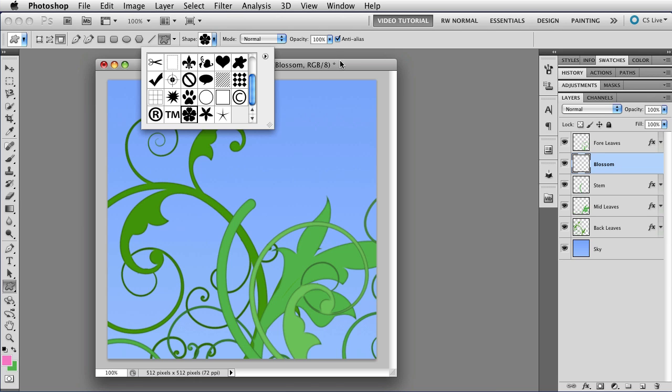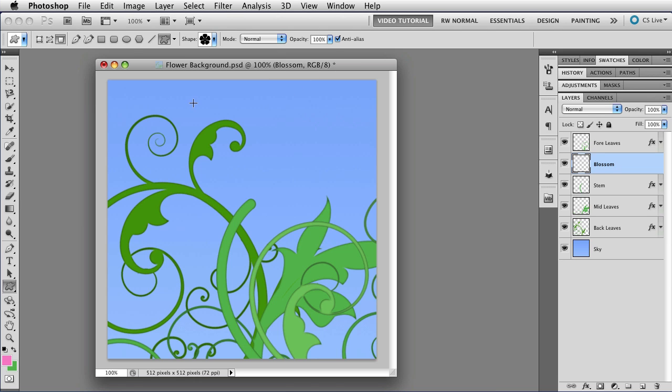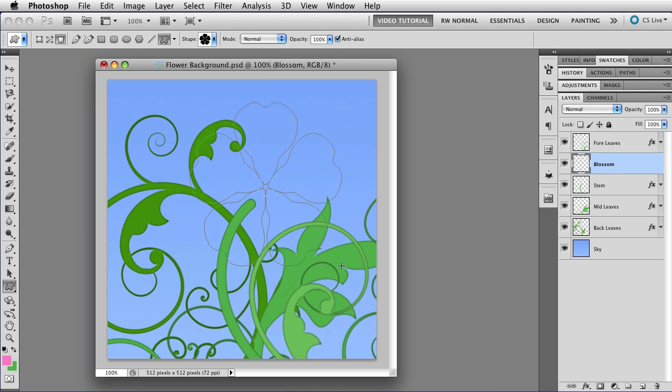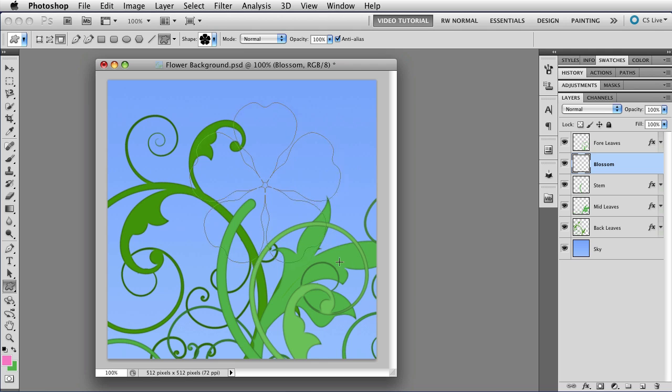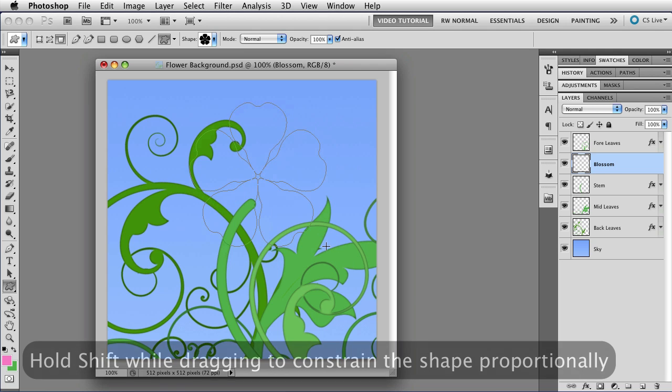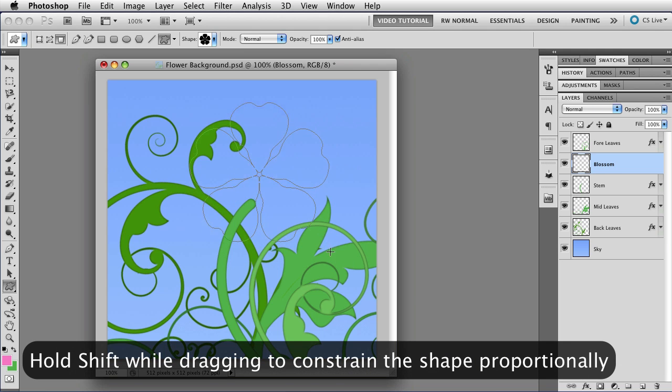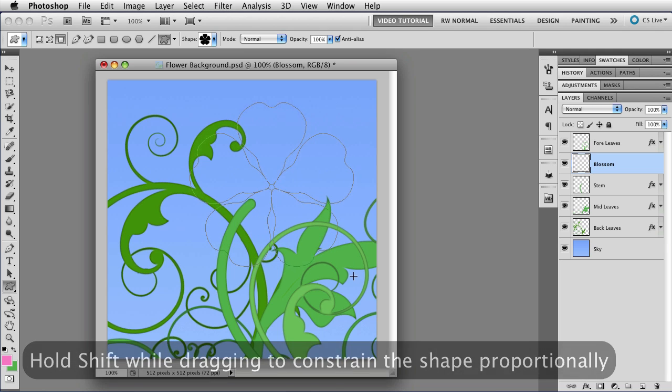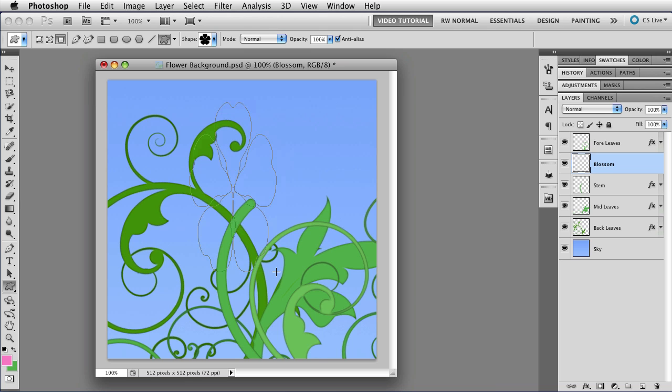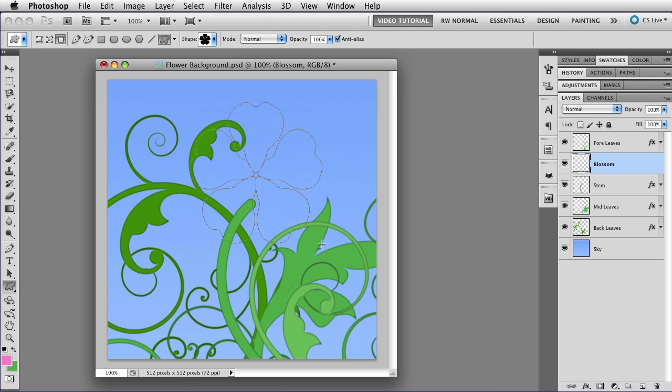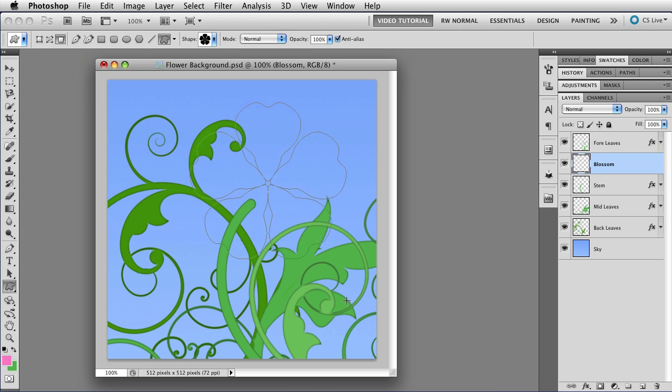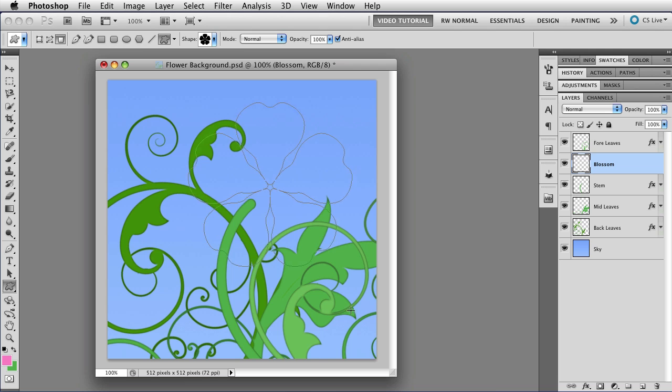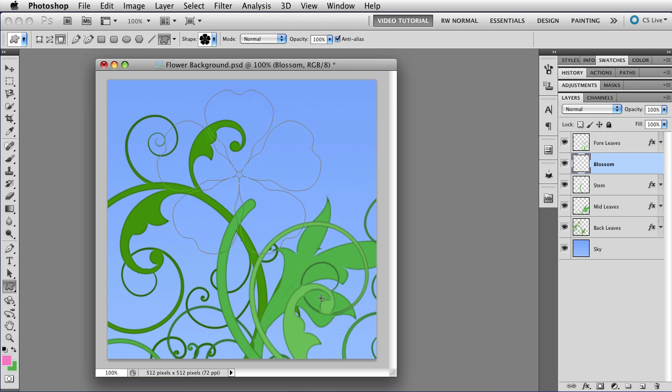So you just click on that, and then you click on your image and start to drag, and you will make a flower shape. If you hold down the Shift key, you will make it proportional, which means that it won't be able to be squashed in any direction. It will remain exactly the way it was when I actually drew it.